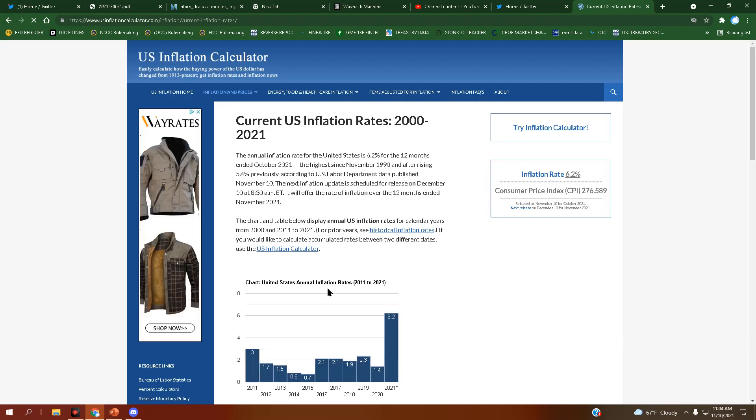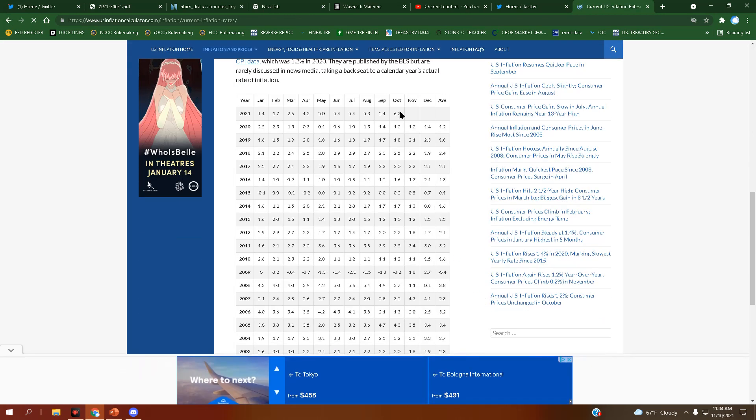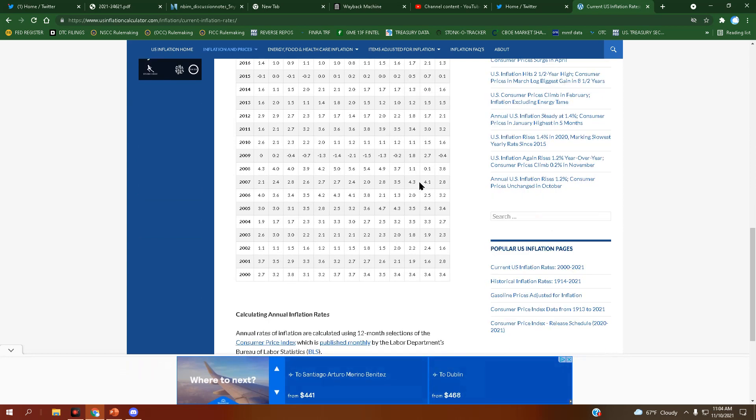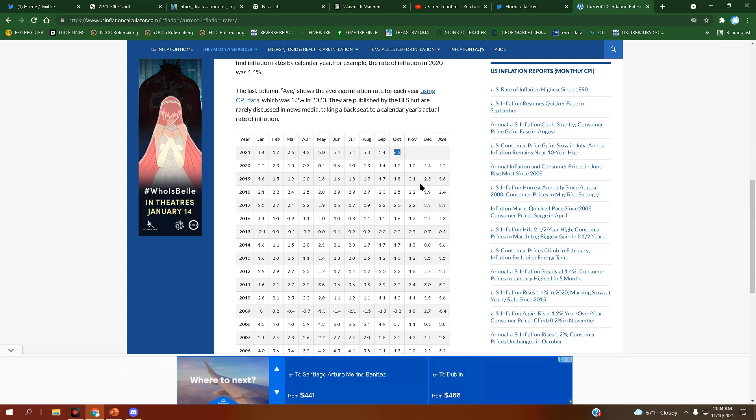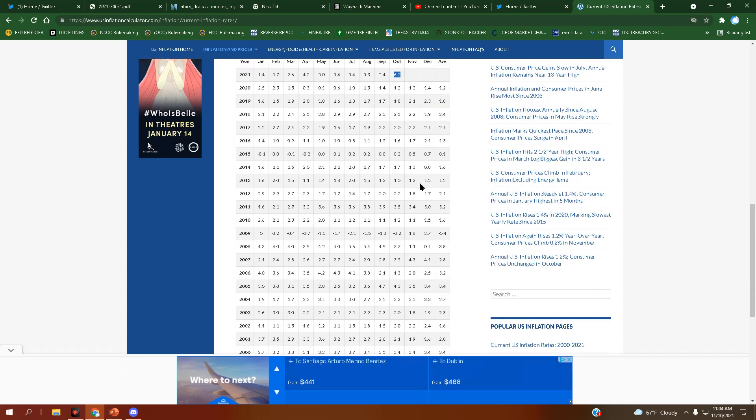So, inflation numbers are out. Look at this shit. 6.2 in October. 30 year high.